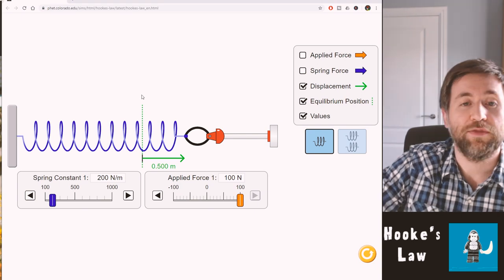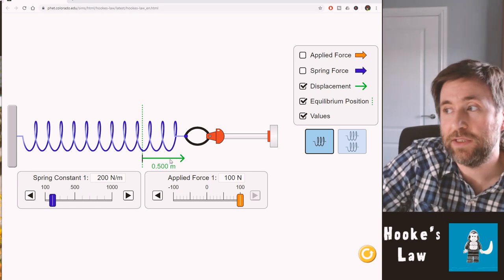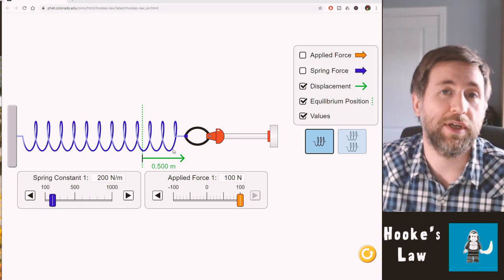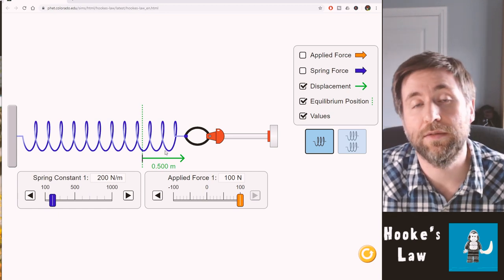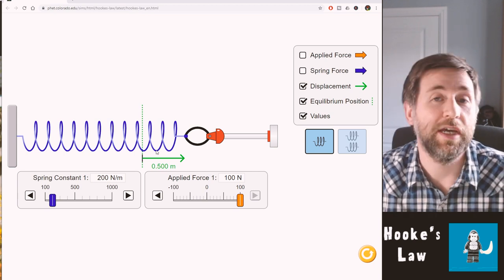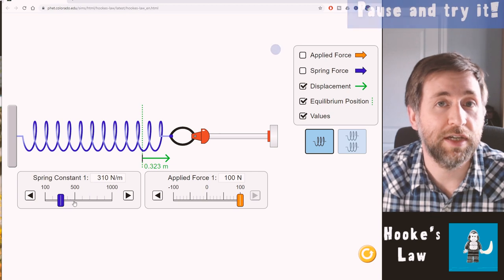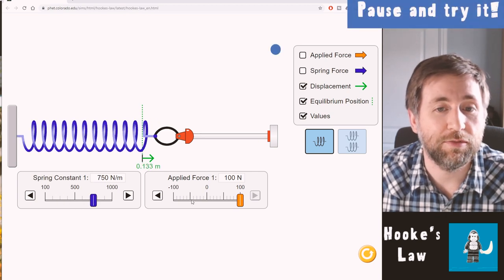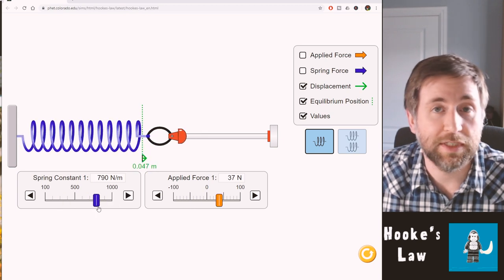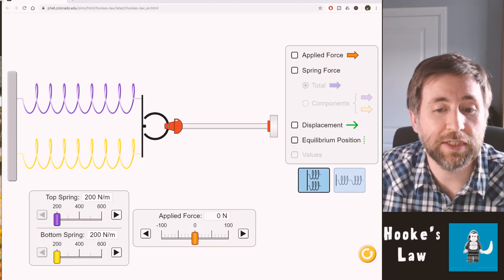Thank you to PhET for some amazing simulations — these are the best science sims on the internet. If you want to try something out at home, find a PhET simulation and run a virtual experiment. Try setting the spring constant at 200, then at other values, and collect a range of force and extension data through different spring constants.